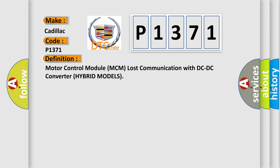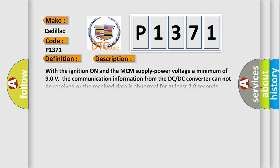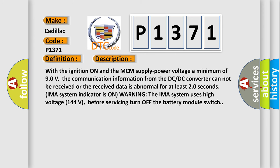And now this is a short description of this DTC code. With the ignition on and the MCM supply power voltage a minimum of 90 volts, the communication information from the DC-DC converter cannot be received or the received data is abnormal for at least 20 seconds. IMA system indicator is on warning. The IMA system uses high voltage 144 volts. Before servicing, turn off the battery module switch.